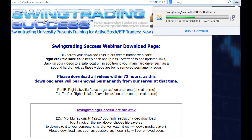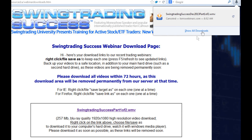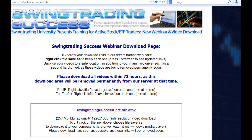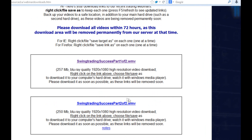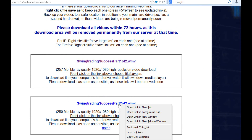Once the download bar is completely filled and the video is fully downloaded to your hard drive, then and only then do you click on the second link. Again, right click Save Link As in Firefox and that will prompt you to save your second video, and so forth and so on.